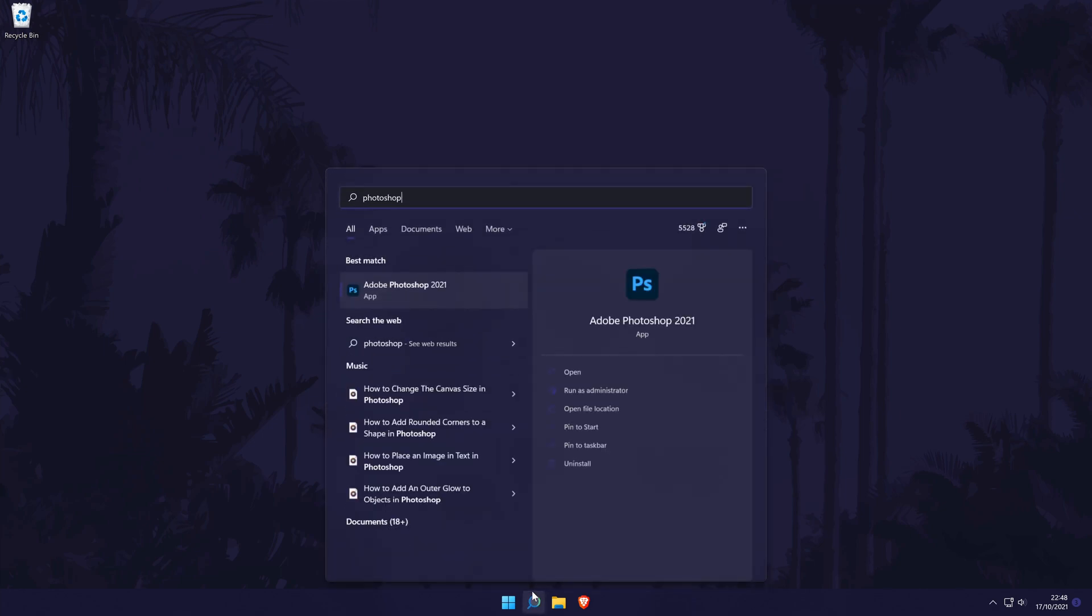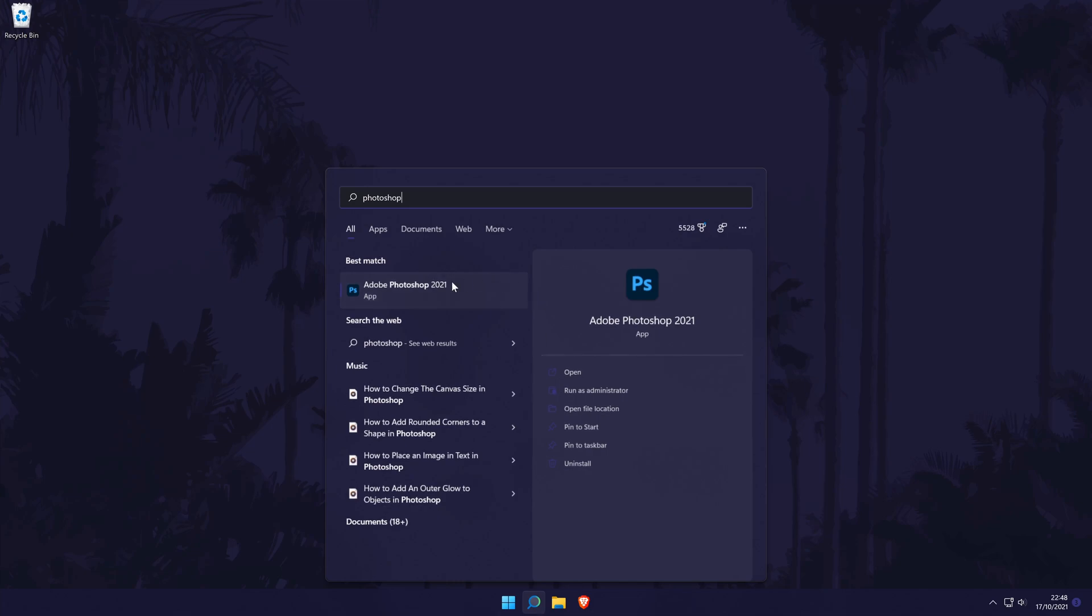It should say app under its name in the search bar and the next thing to do is right click on it and then choose open file location.